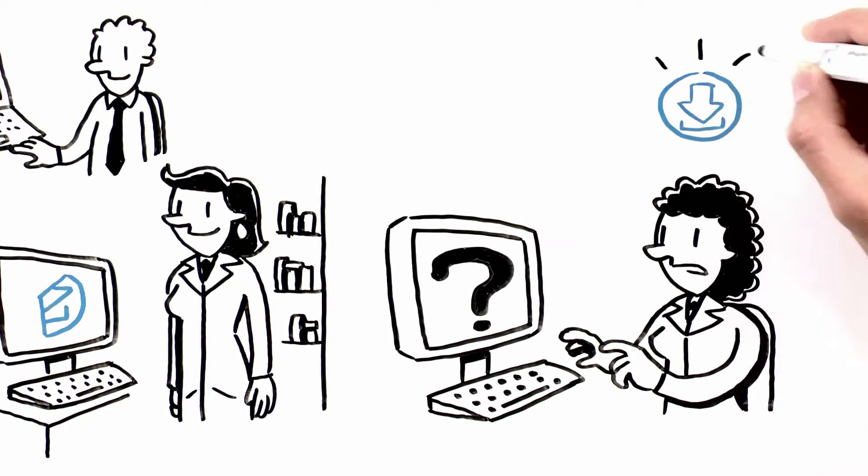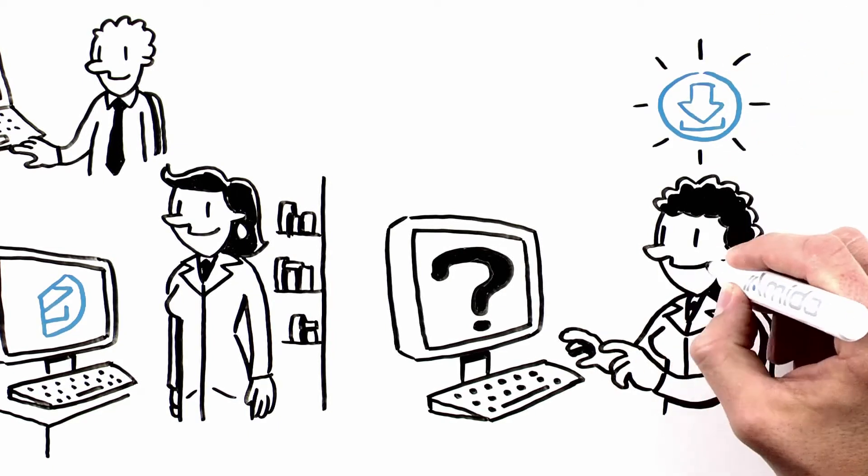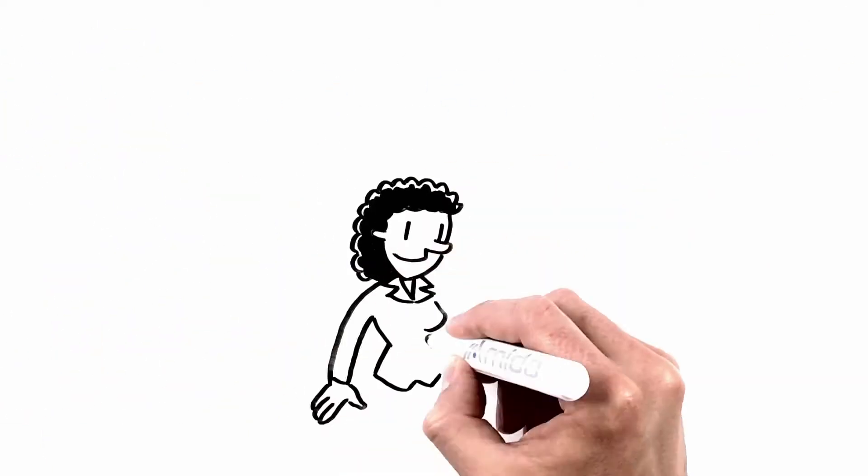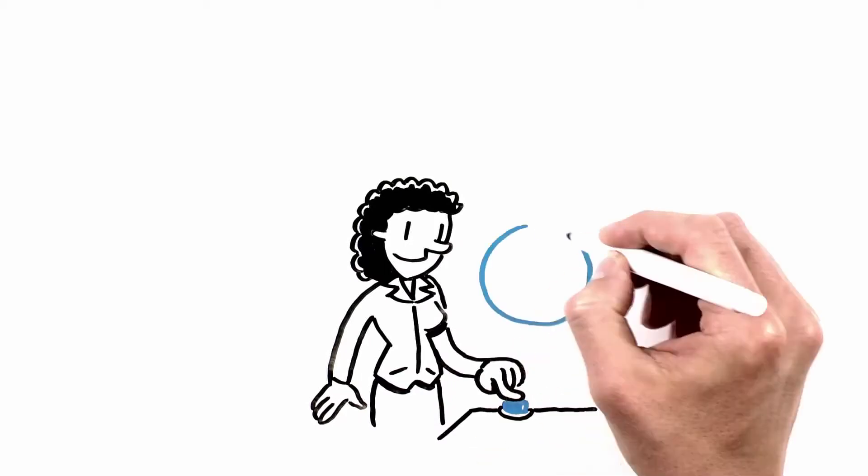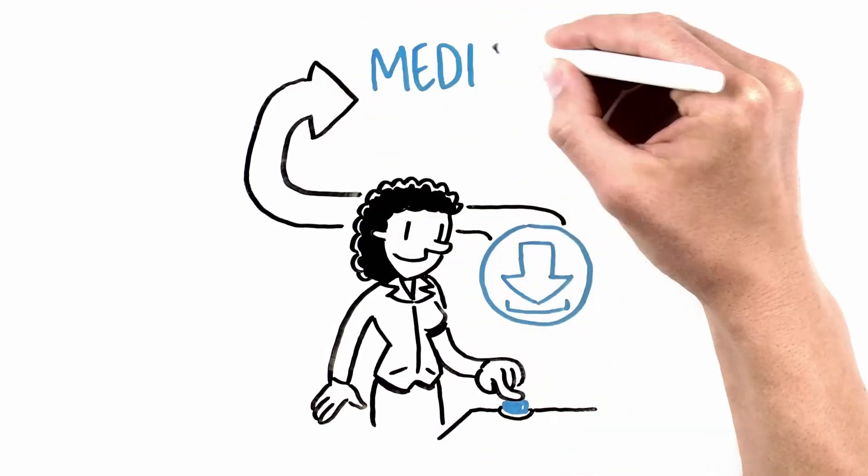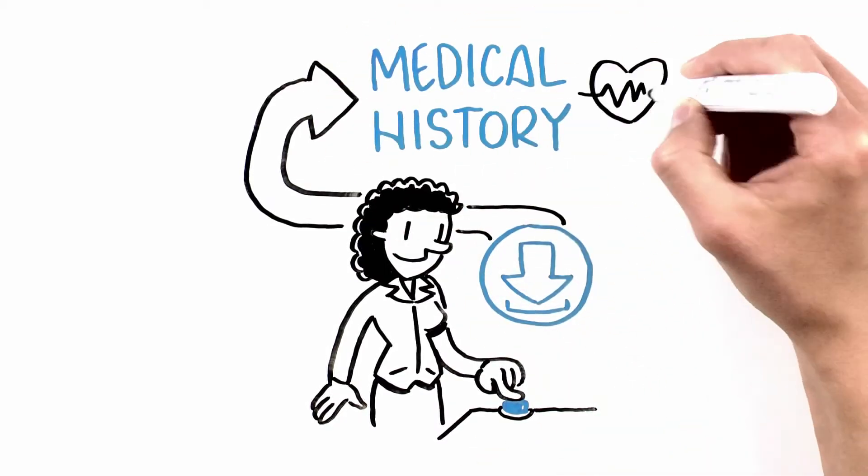Ameda makes software that solves this problem. With our personal health information solution, you'll have access to your complete medical history.